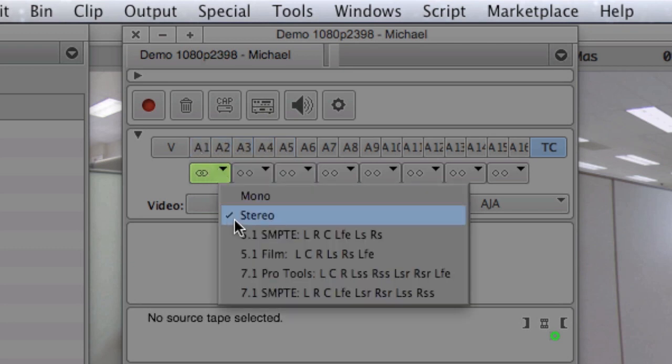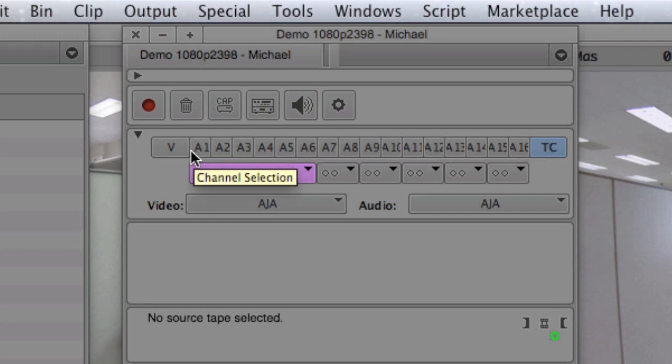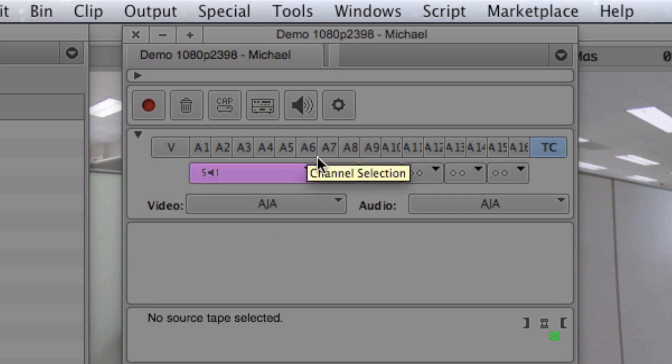To illustrate that, let's turn all these off and select a stereo or a surround 5.1. And you'll see that it blocks off these six channels. The five channels and then the six for the sub.